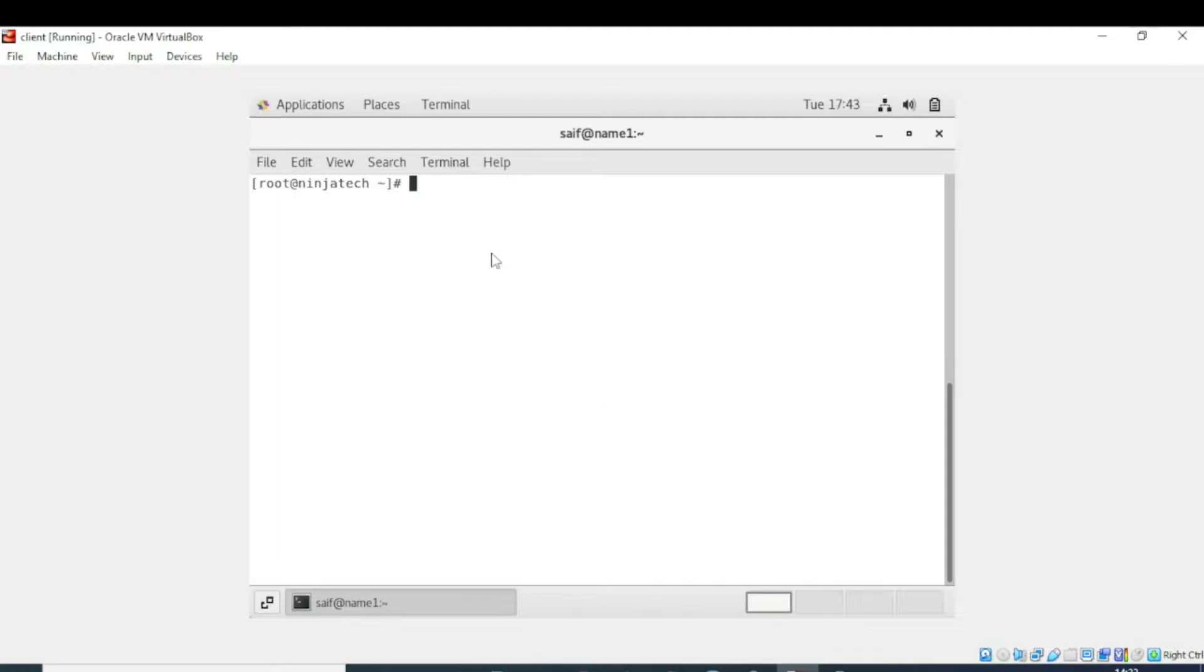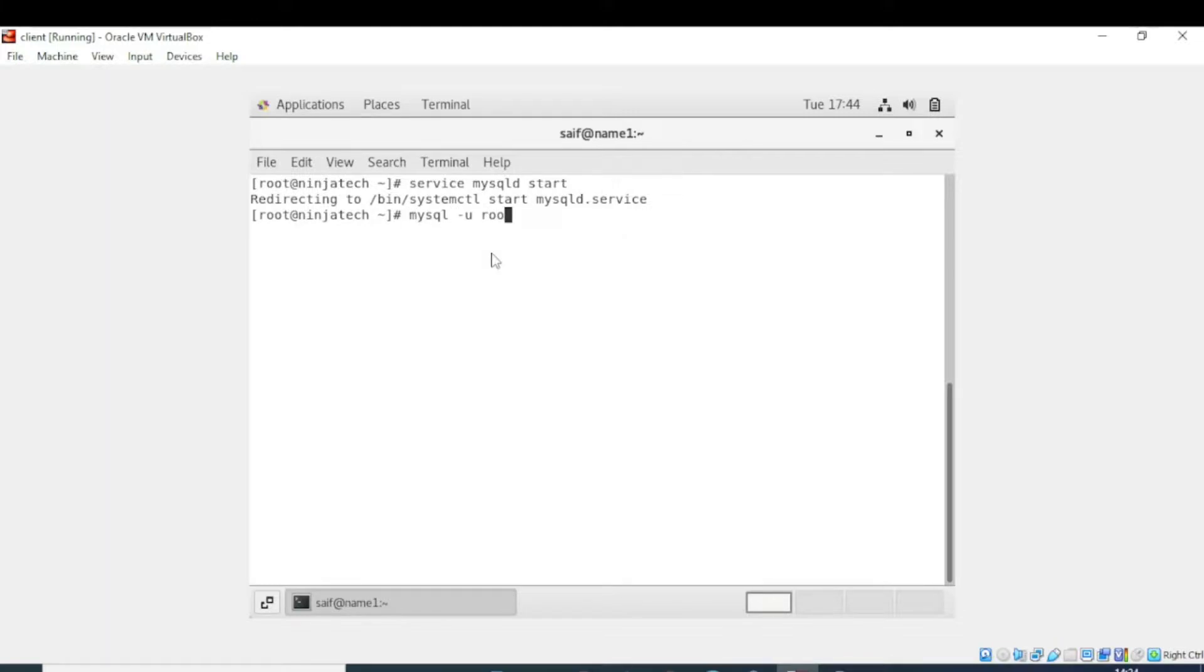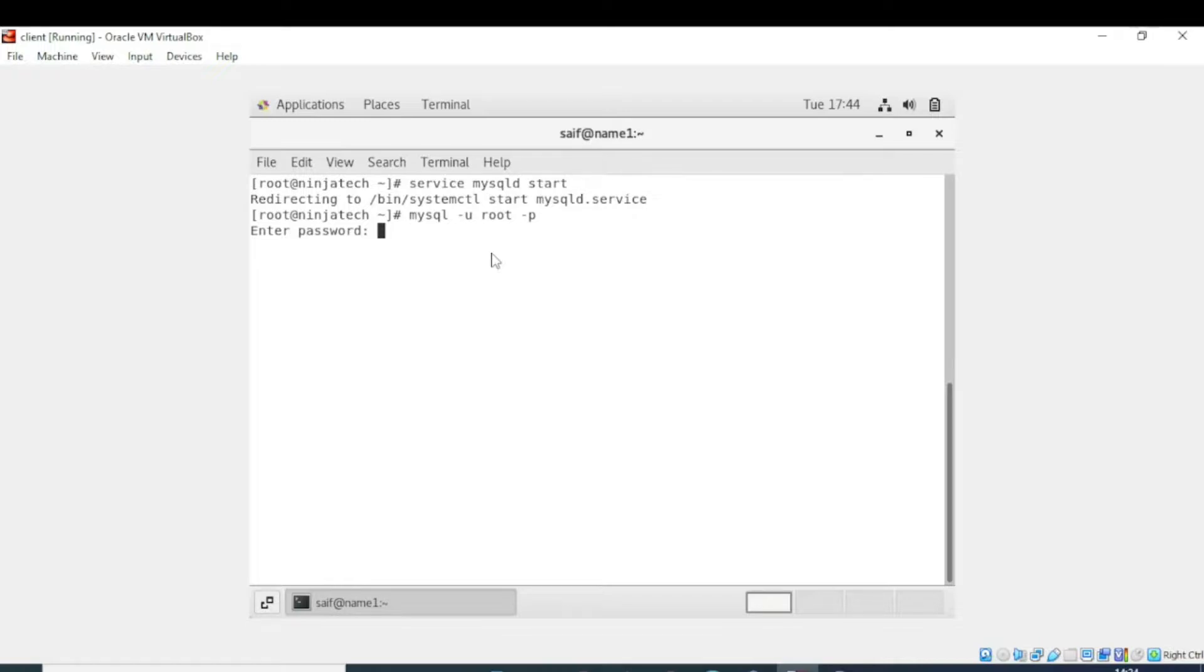First of all, you need to be in the root directory. Now we need to open the MySQL server. I will write service mysqld start. Now it started. I will write mysql -u root -p. Now we need to enter the password. If you haven't installed MySQL server yet, you can see the previous video in which we have installed the MySQL server and connected it with the database.